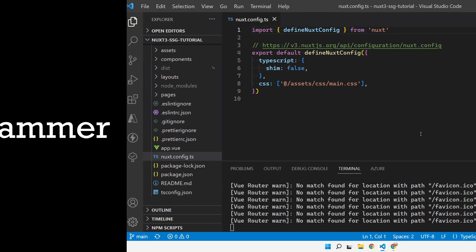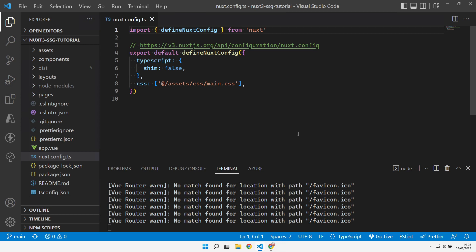Good morning, good afternoon or good evening whenever it is that I find you and welcome along to the channel. Today we're looking at site-wide data and how we can share data across our site. So what have we got available to us in Nuxt3 for handling this kind of problem?